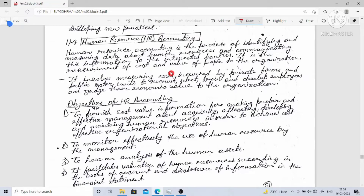HR accounting involves measuring costs incurred by private firms and public sector units to recruit, select, train, and develop employees, and to judge their economic value to the organization. Objectives of HR accounting: the first objective is to furnish cost-value information for making proper and effective management decisions about acquiring, allocating, developing, and maintaining human resources in order to achieve cost-effective organizational objectives.